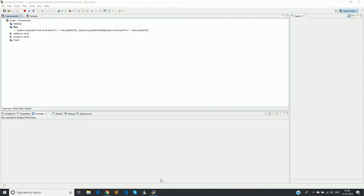Welcome back to the OATS functional test automation video course. In the previous session we learned how to create a function library, why we use a function library, and we practically used it in one of our scripts to get an understanding of function libraries.